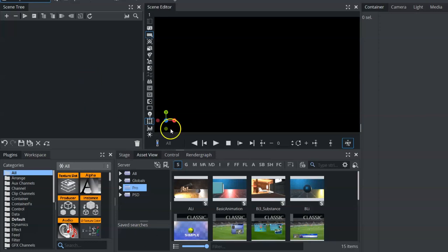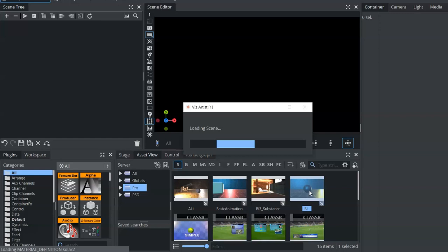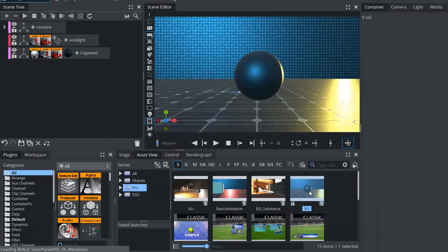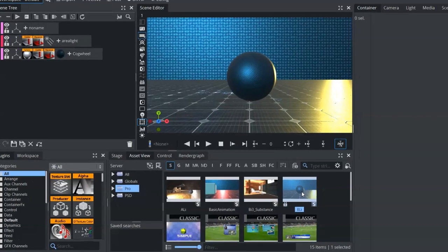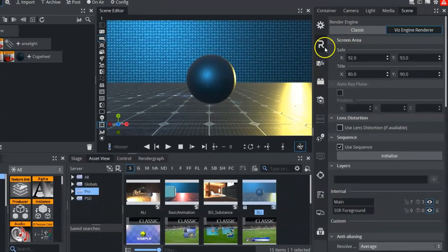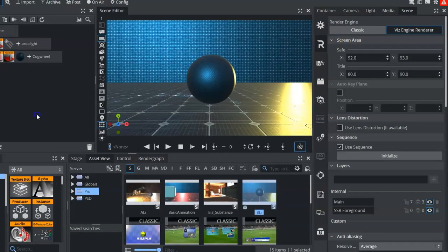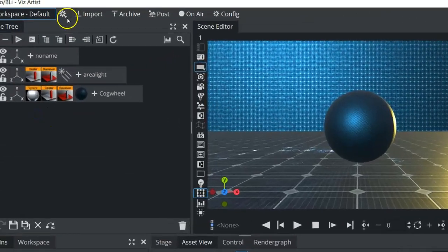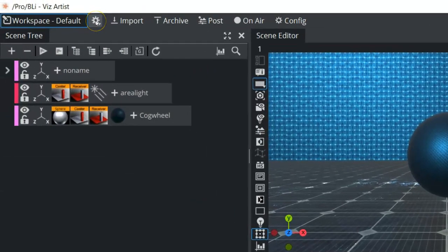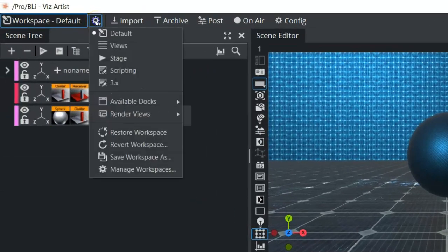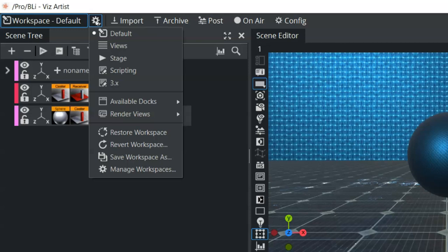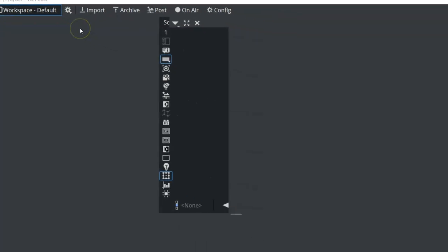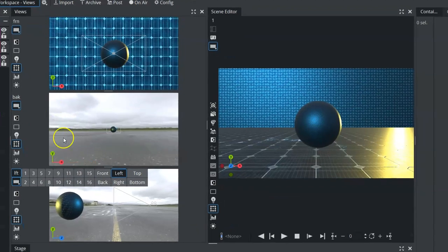We're going to talk about the scene editor views within Vizr2.5. We're going to open up a scene here. We are in the Viz Engine Renderer mode right now, and we want to talk about our views. So what we need to do is come up into our workspace drop-down here, and we want to select views.